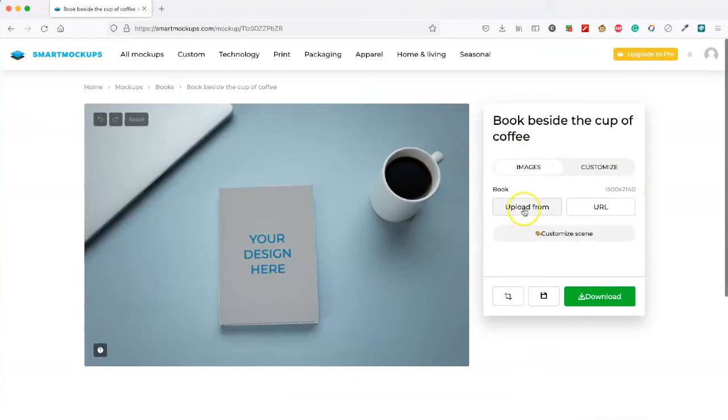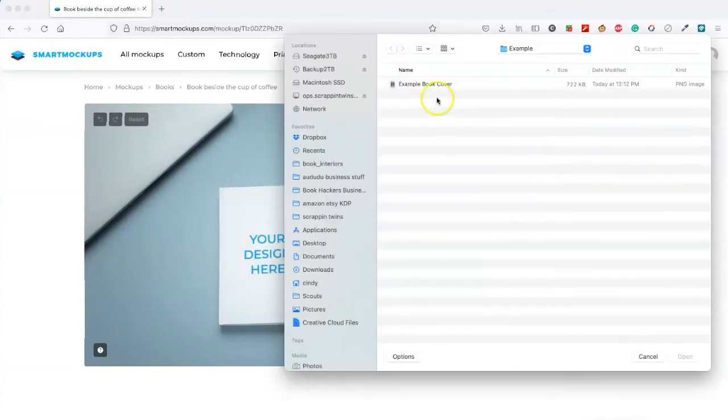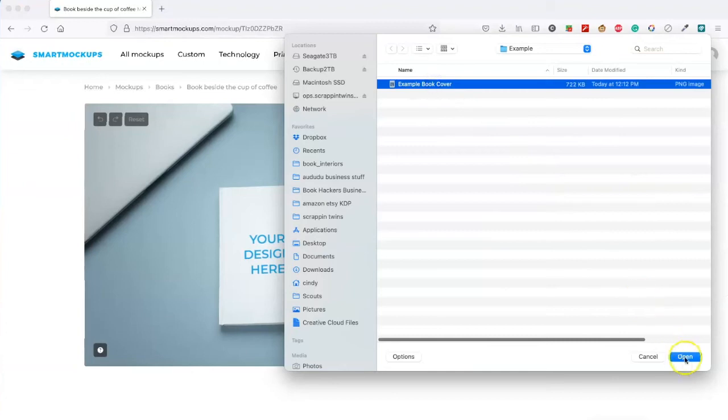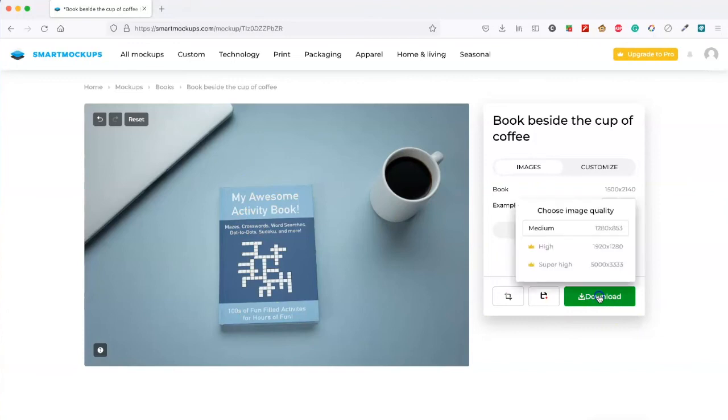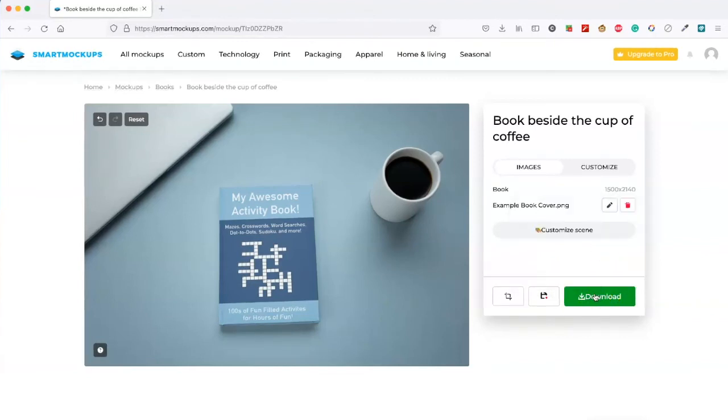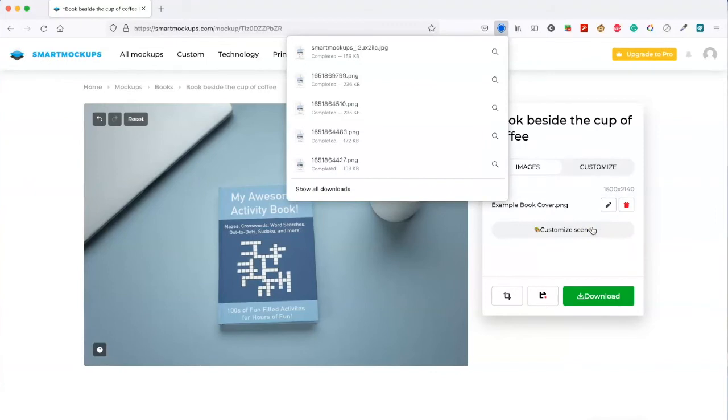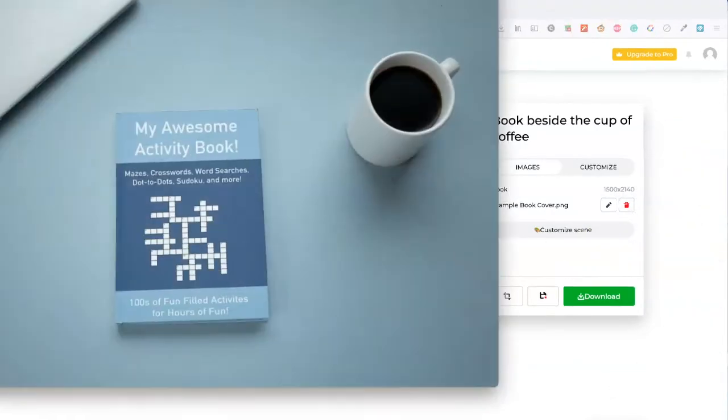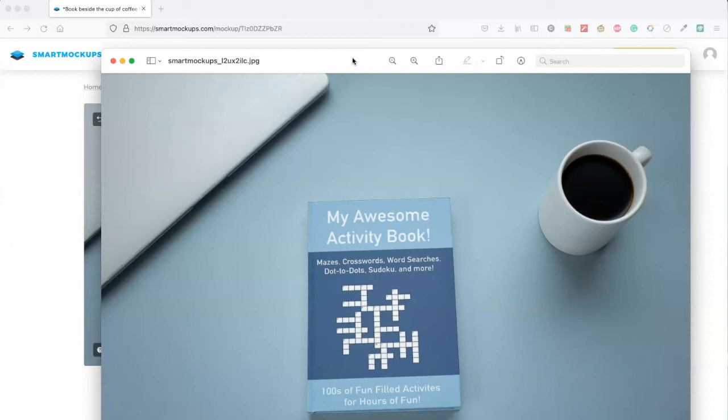To use it you click on upload from. Upload your cover. And now all you have to do is download them. You can pick the size. You can only do medium if you don't have a paid subscription. And there's the mock-up. So that's another pretty easy way to do mock-ups. I'll put a link in the description for you for that as well.